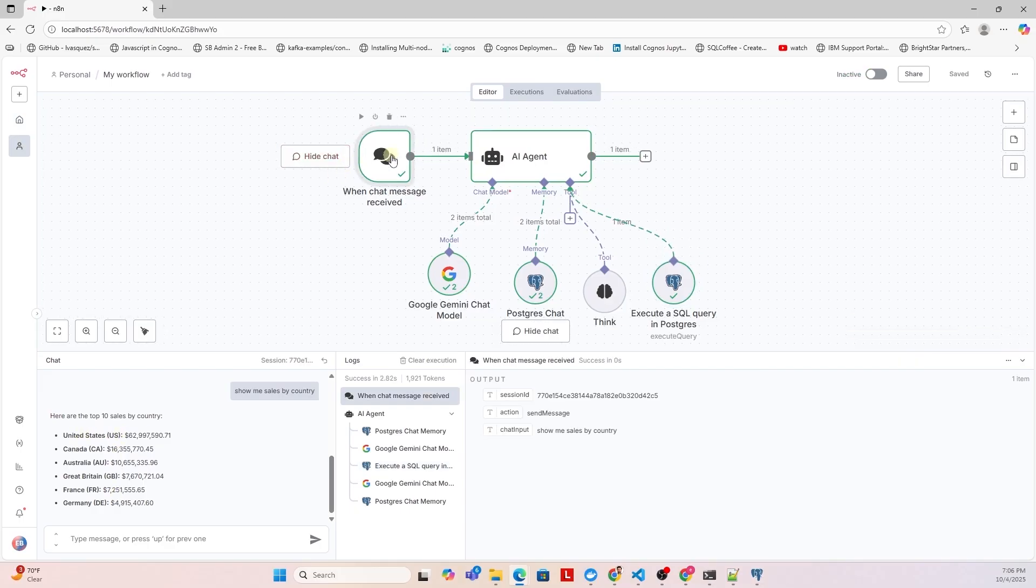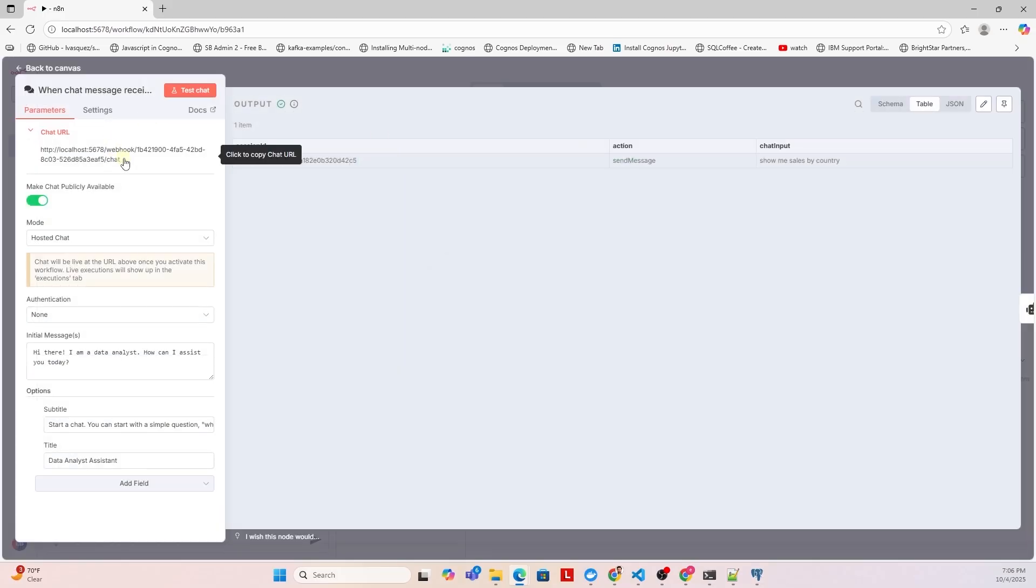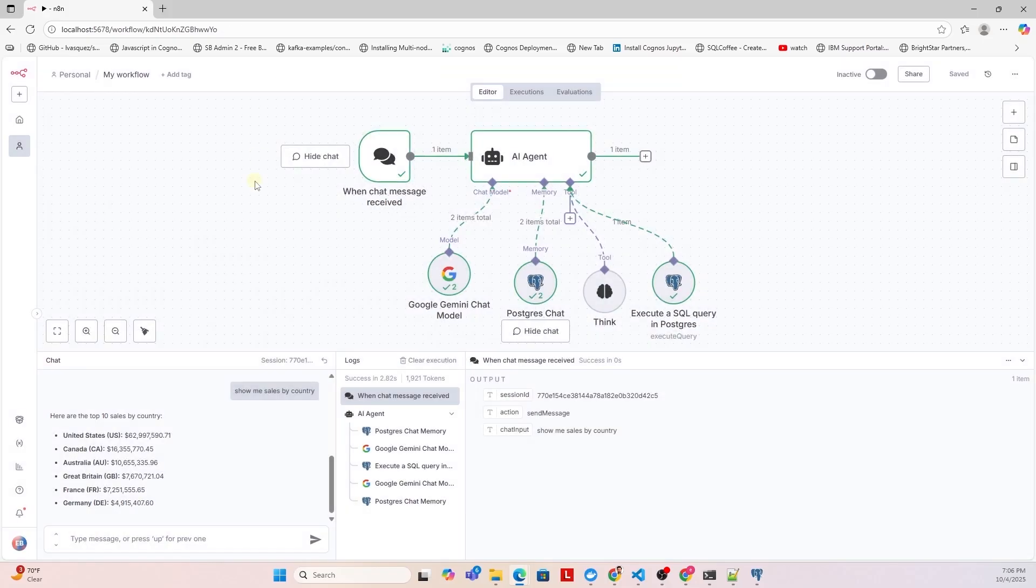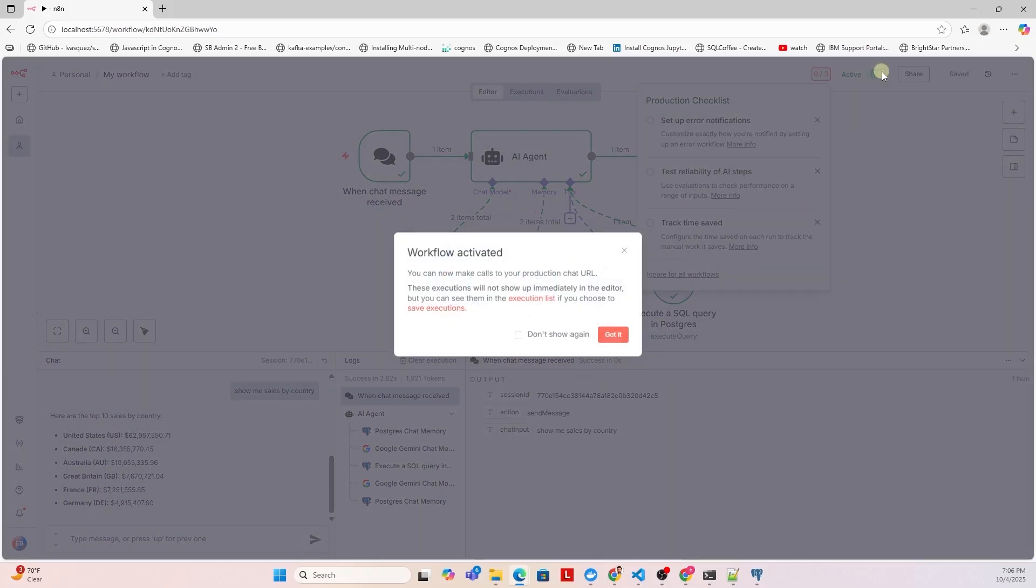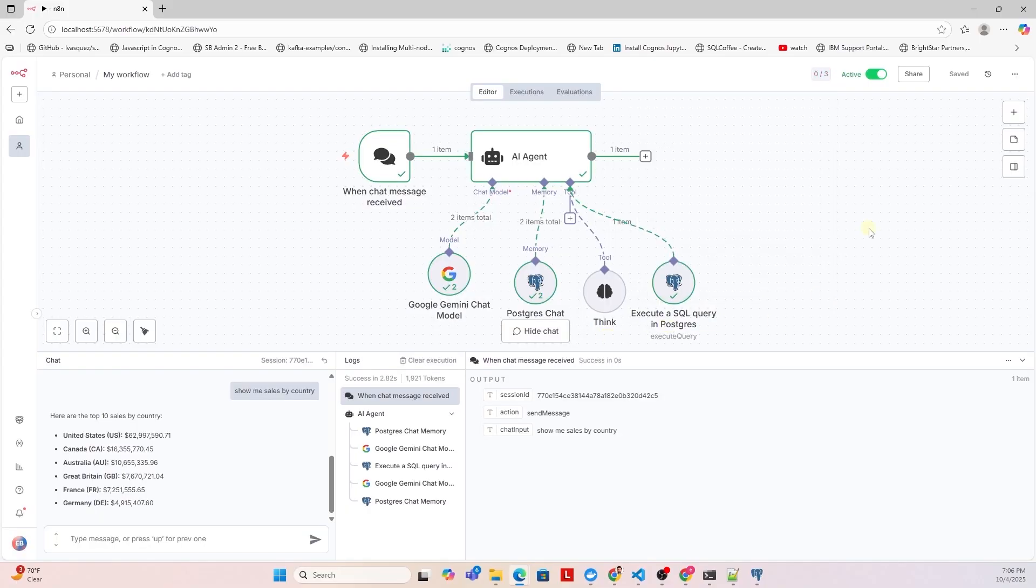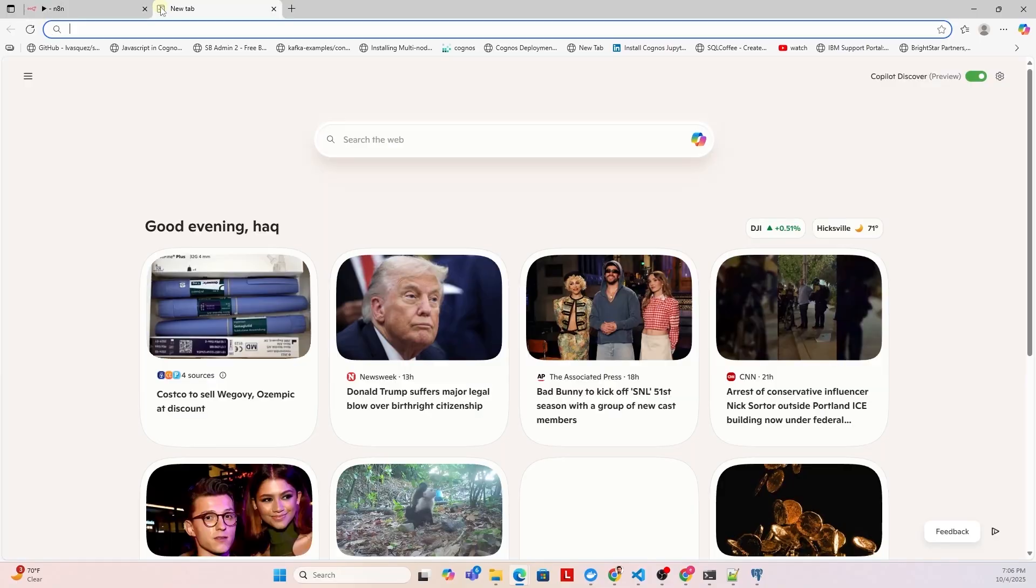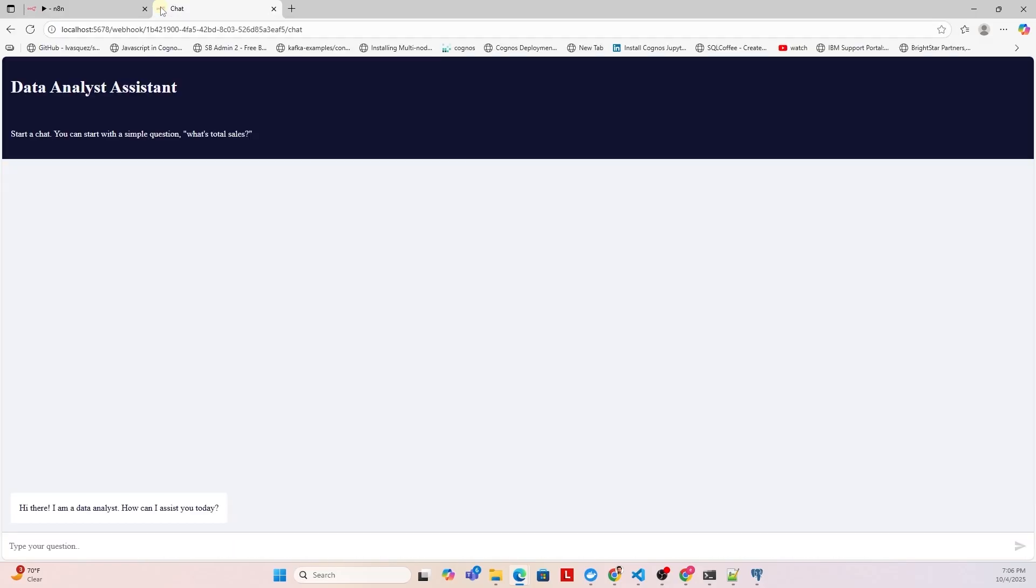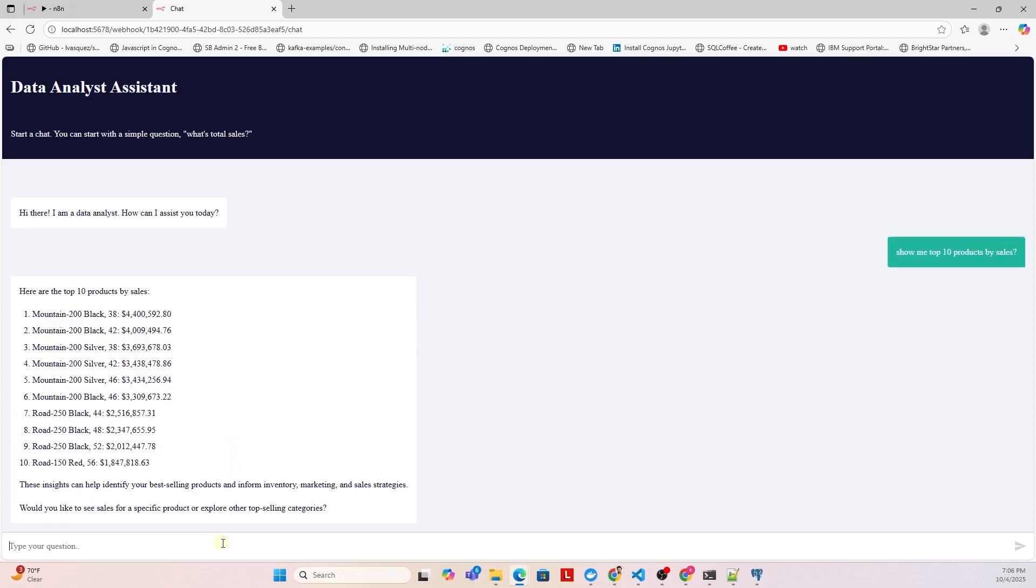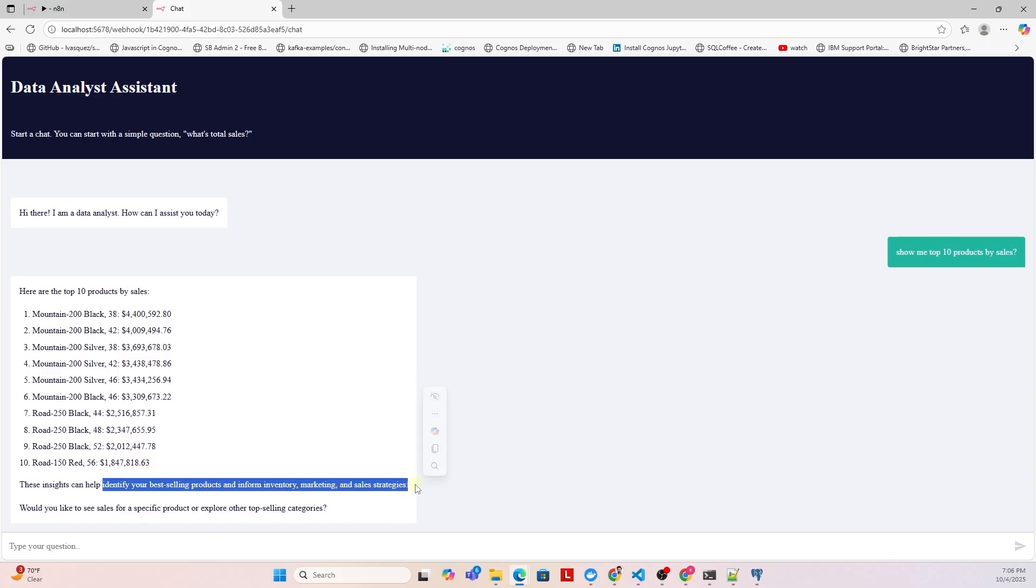Let's copy the public chat URL from the chat message and open it to access the public interface. We save our workflow and activate it before we can launch the public chat. Here, we can interact directly with the agent and perform our data analysis. For example, let's ask the agent to show the top 10 products. We simply type the question and wait for the response. The agent returns the top 10 products along with useful insights based on the data. Now, let's see if we can explore those insights further by copying and pasting one of them back as a follow-up question.